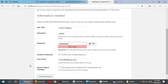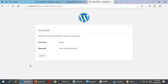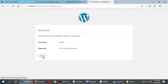Click Install. It'll think for a moment, putting stuff into the database and starting to create a WordPress site. If you mistyped the database name or other things, it might give you an error. Mine says success, so I'll click Login.